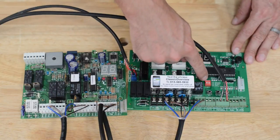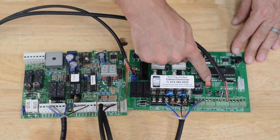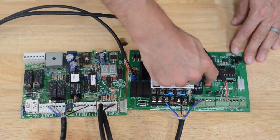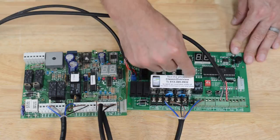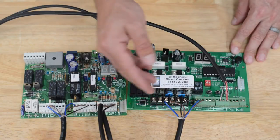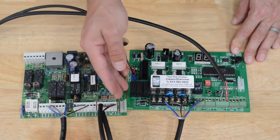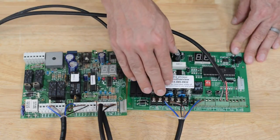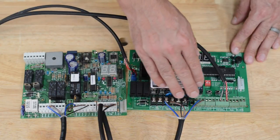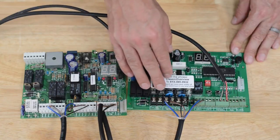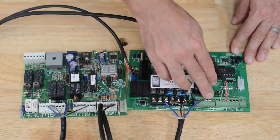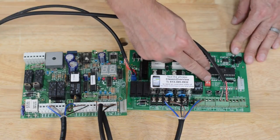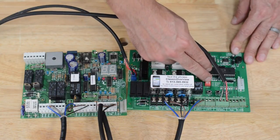For a dual system, the center dip switch number two will remain in the default up position. But again, if you only have a single, you would wire into motor one and limit one, and you would leave motor two and limit two blank and move the second dip switch to off.